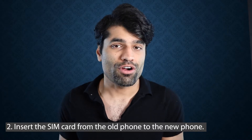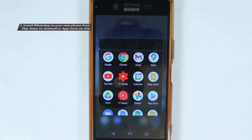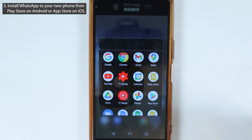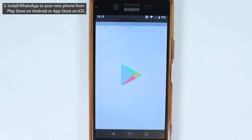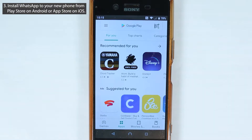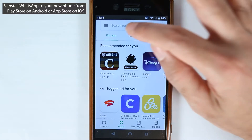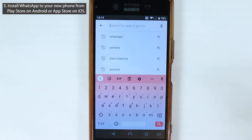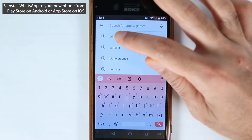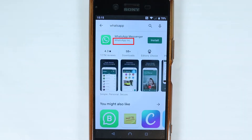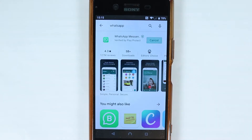The second step is to insert your SIM card from your old phone to your new phone. If you're using Android, go to the Play Store, and if you're using iPhone, go to the Apple Store. Simply search for WhatsApp and make sure the app is actually from WhatsApp, then touch install.